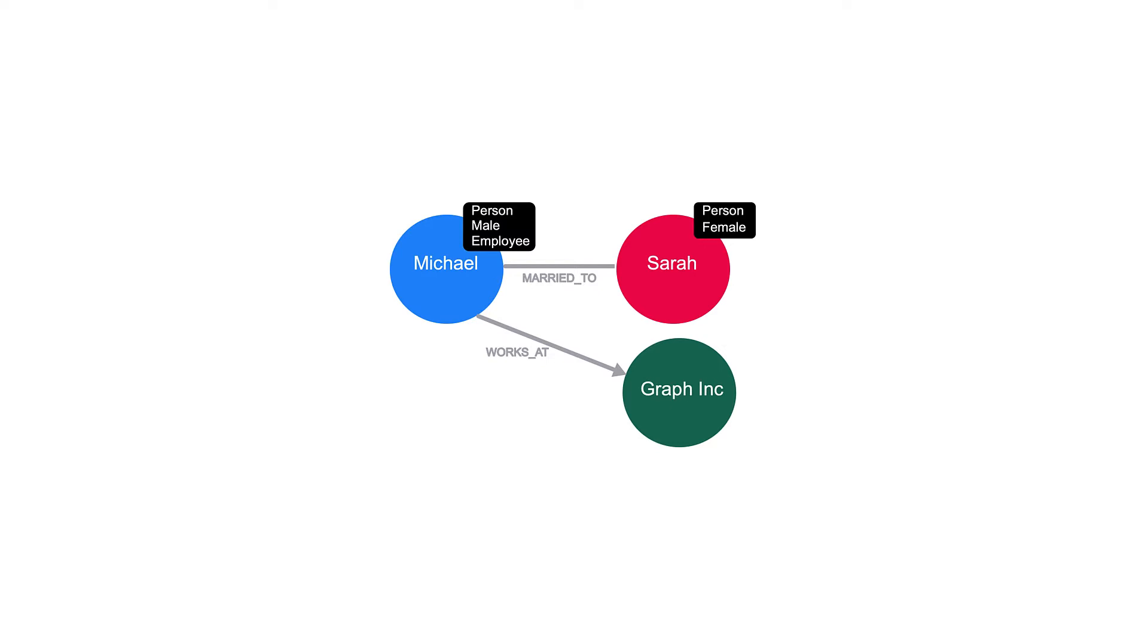Michael works for a company called GraphInc, so we can add that label to the node that represents a company. Note that in Neo4j, a node can have zero, one, or many labels.